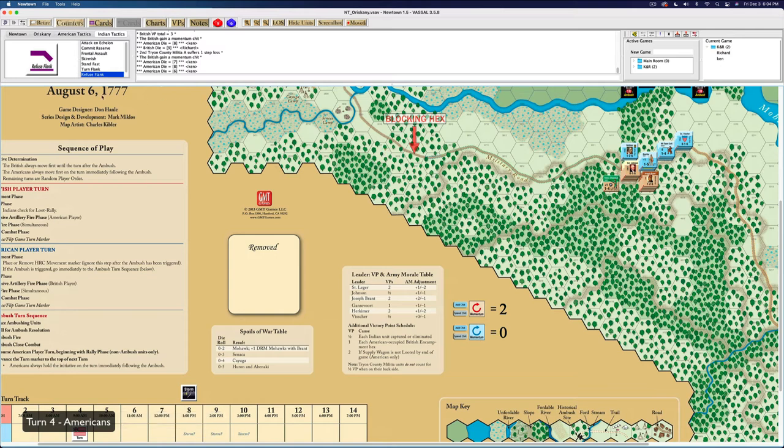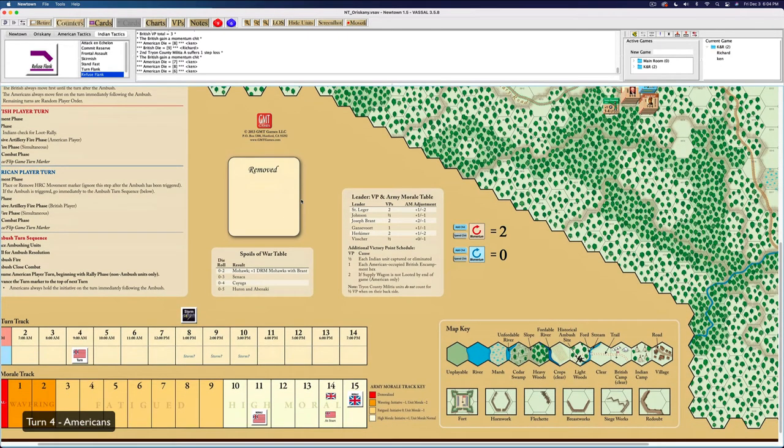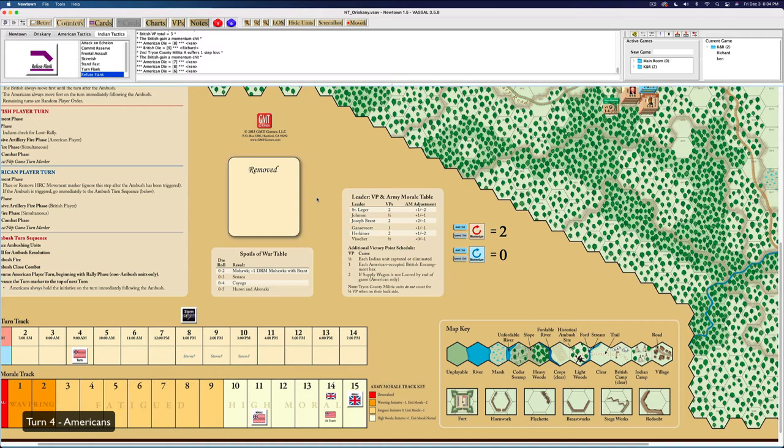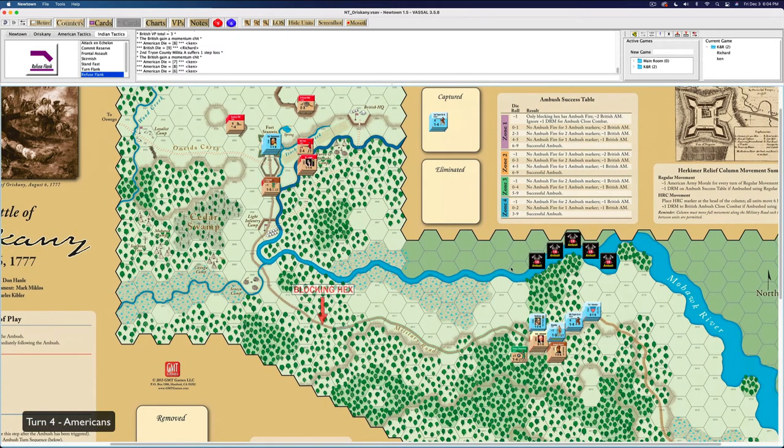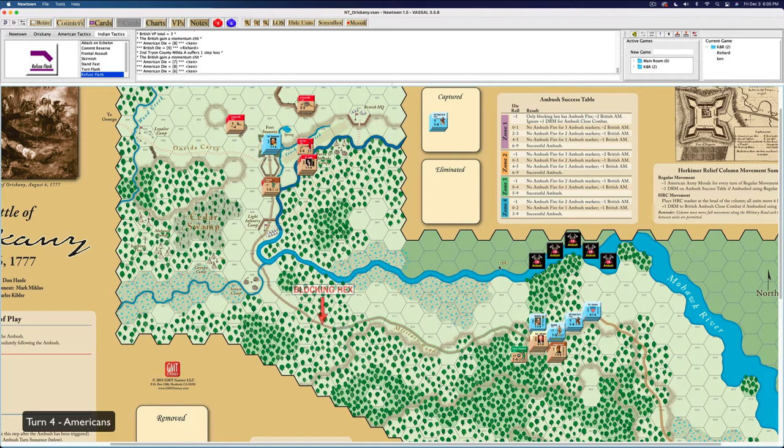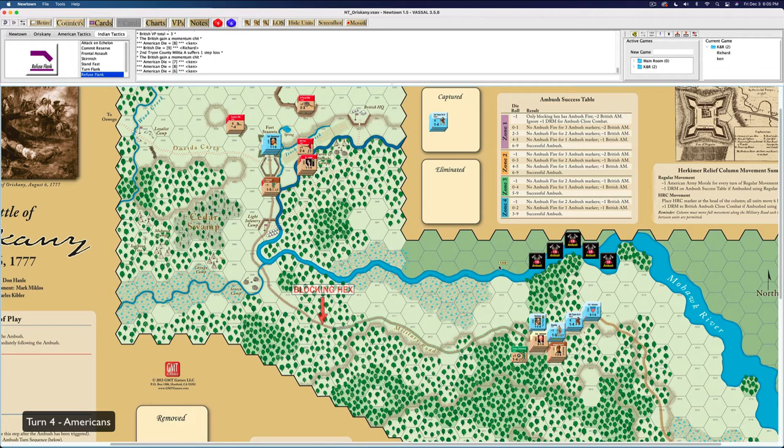That's close combat done. Let's make sure the turn's finished. It says resume American turn, begin with rally phase. I don't have any non-ambushed units. Do you still have defensive artillery? Do we have regular close combat also? Yes. I have to fight you again. With me as the attacker? Resume the American player turn, beginning with the rally phase. Oh, my God. That means you have to fight me. The rally phase, then defensive, then rifle, then close combat. Oh, wow. So I got no rally, but you got guns on me.